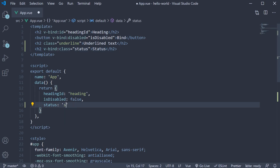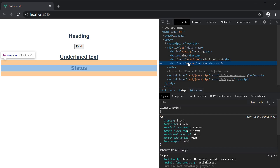Change it to 'success' and the class success is applied. This sort of class binding allows you to change the class dynamically based on some data. For example, if there are errors in a form field, you might want to apply the text-danger class. If there is valid data in the form, you might want to apply the text-success class. So bind the class based on the application state.